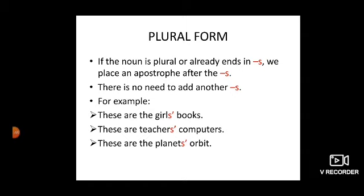Now, plural form. If the noun is plural or already ends in S, we place an apostrophe after the S. There is no need to add another S. For example, these are the girls' books. These are teachers' computers. These are the planets' orbit, wherein all three words highlighted in red are shown in plural form, so we have used the apostrophe after the S.